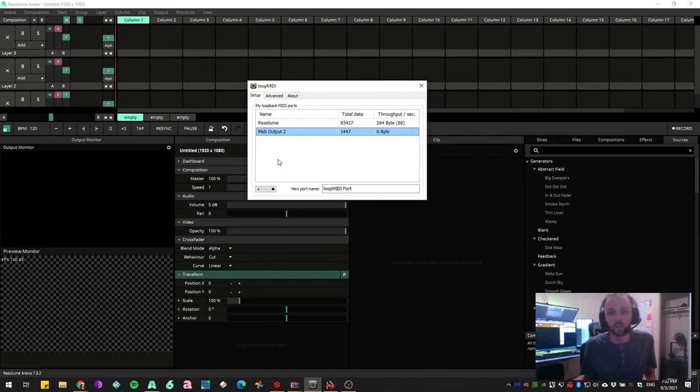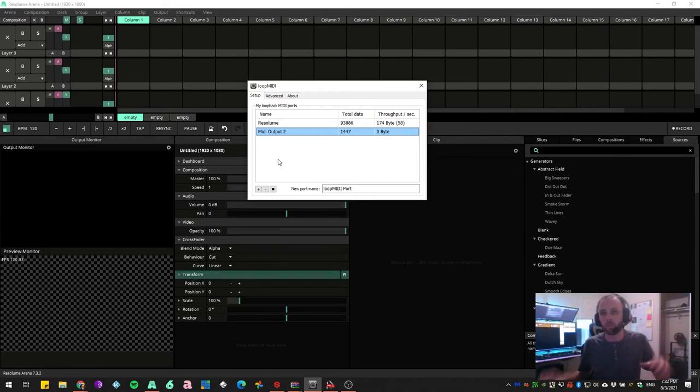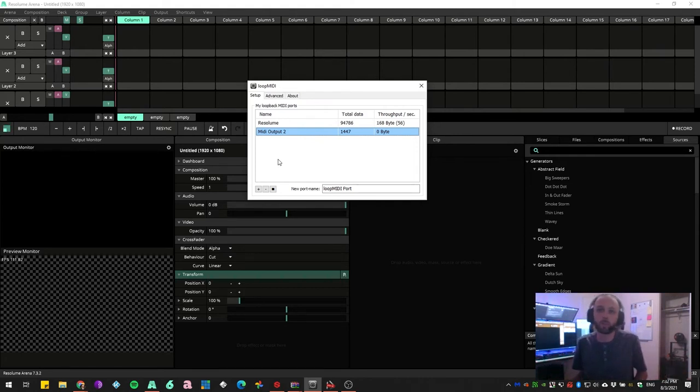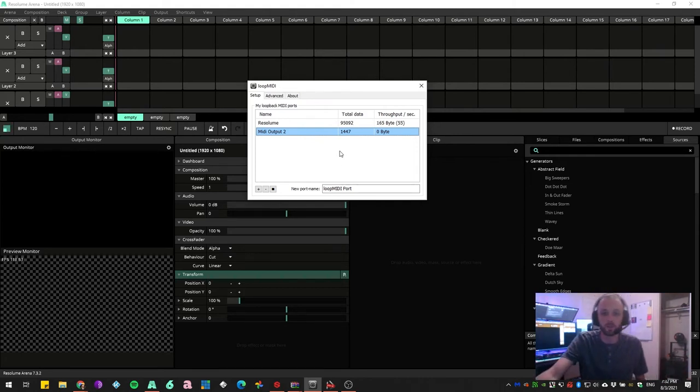And it allows you to basically have one controller with each page controlling a different program. The possibilities are limitless here.